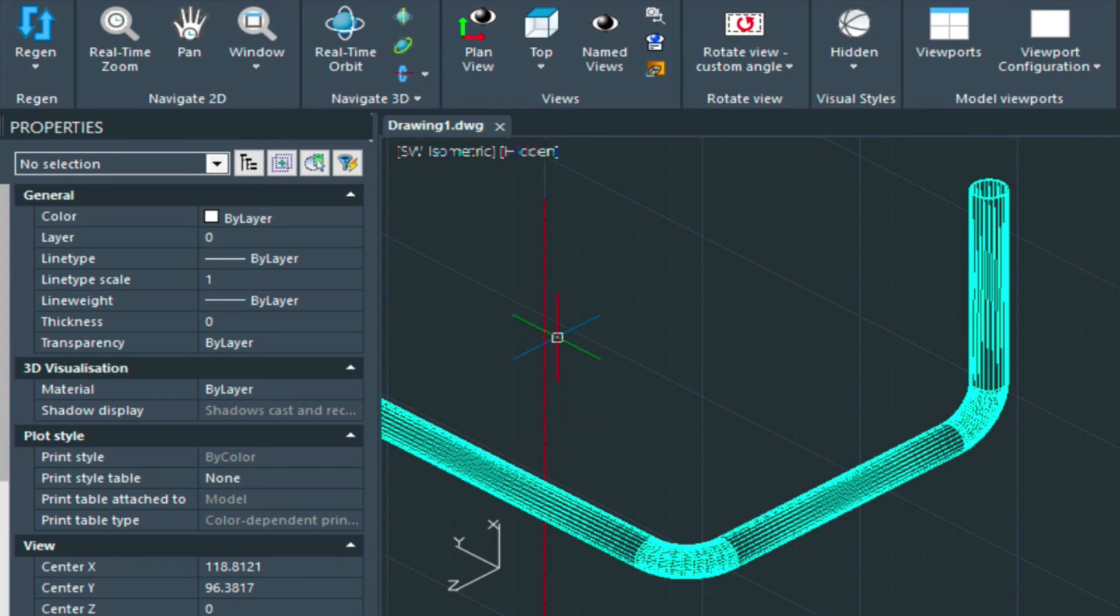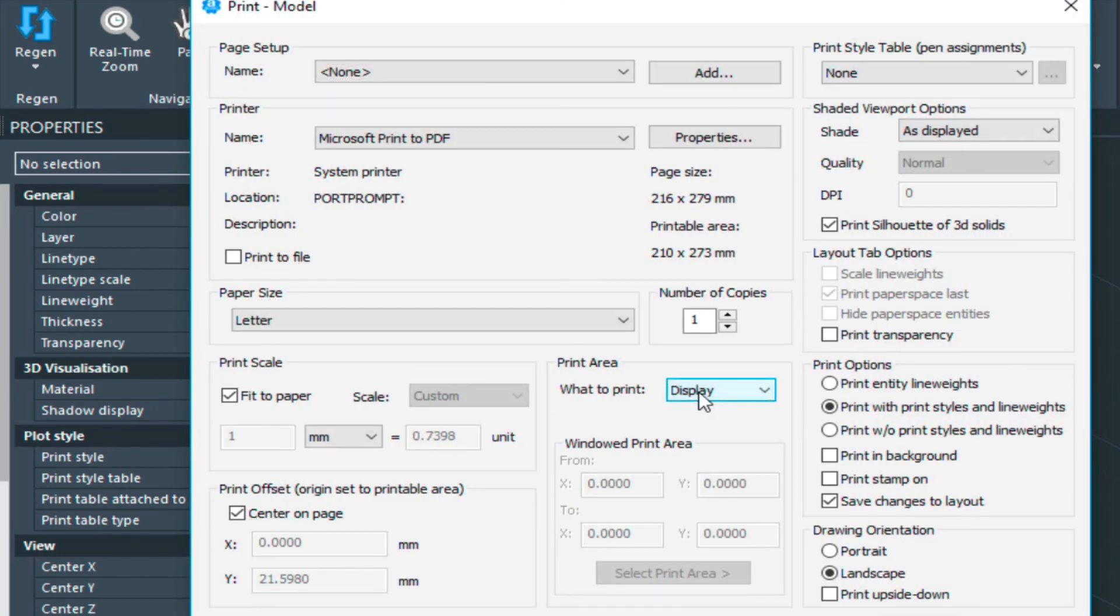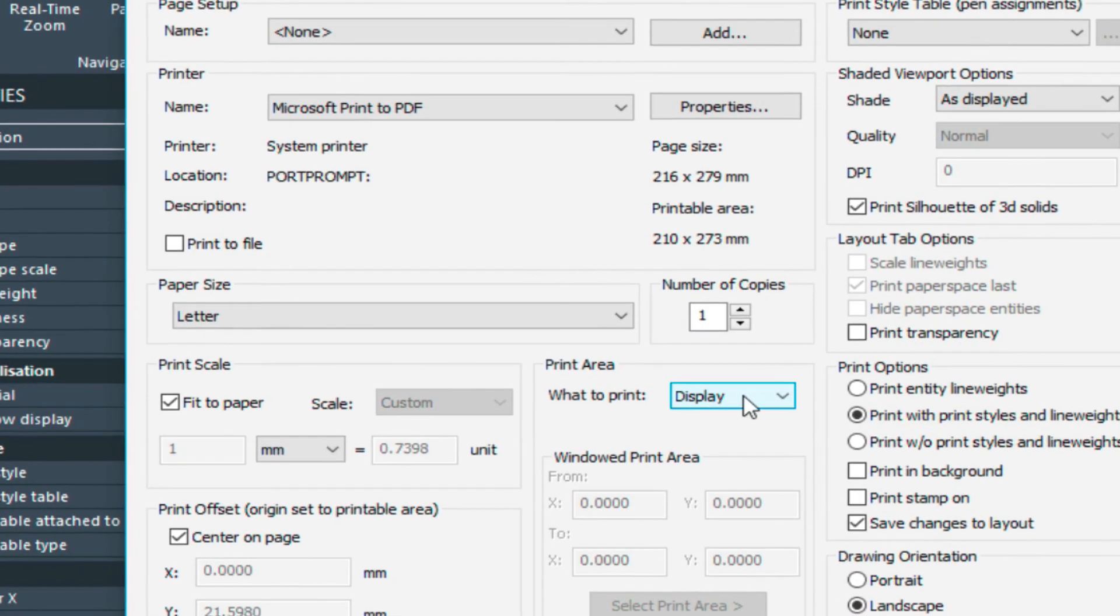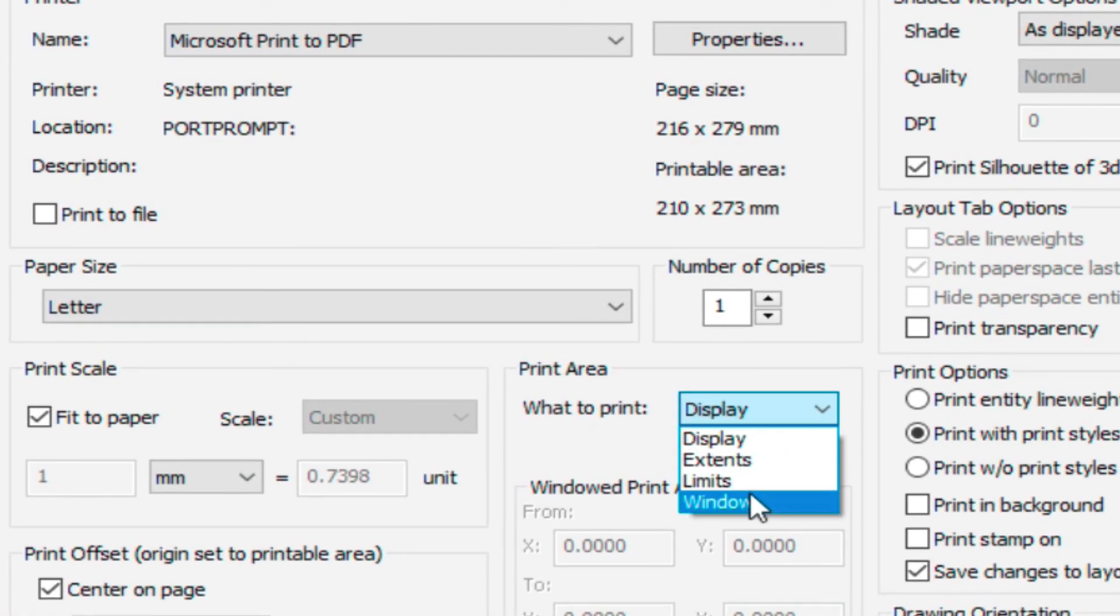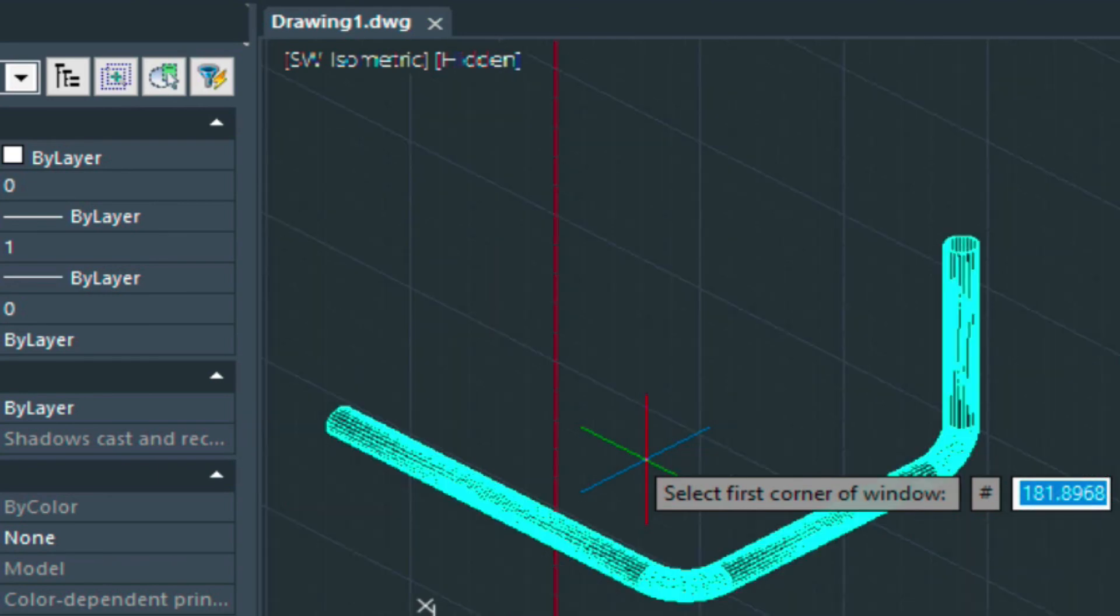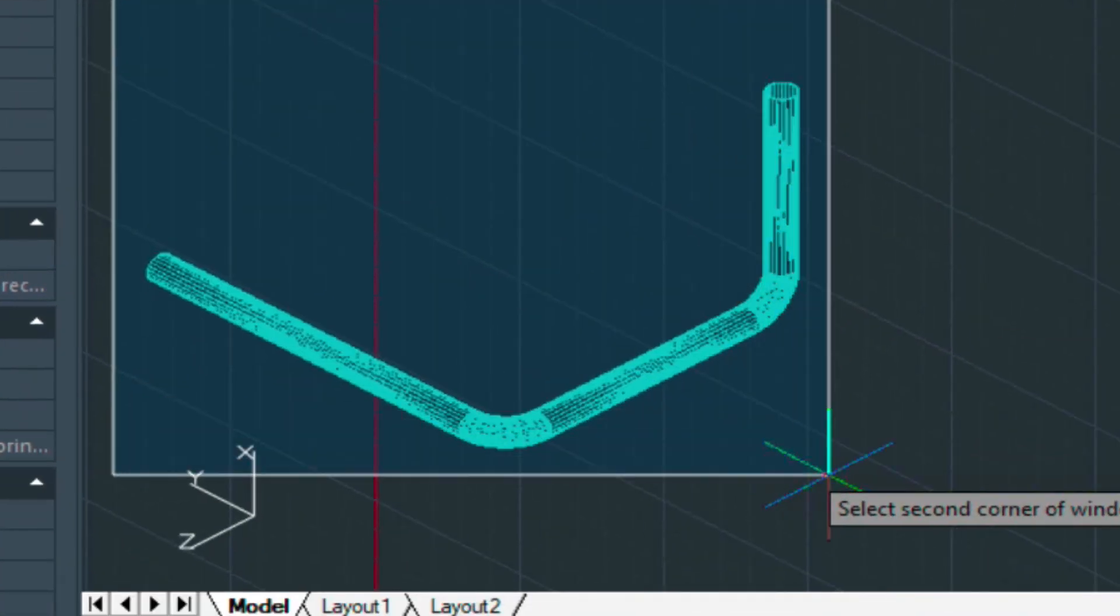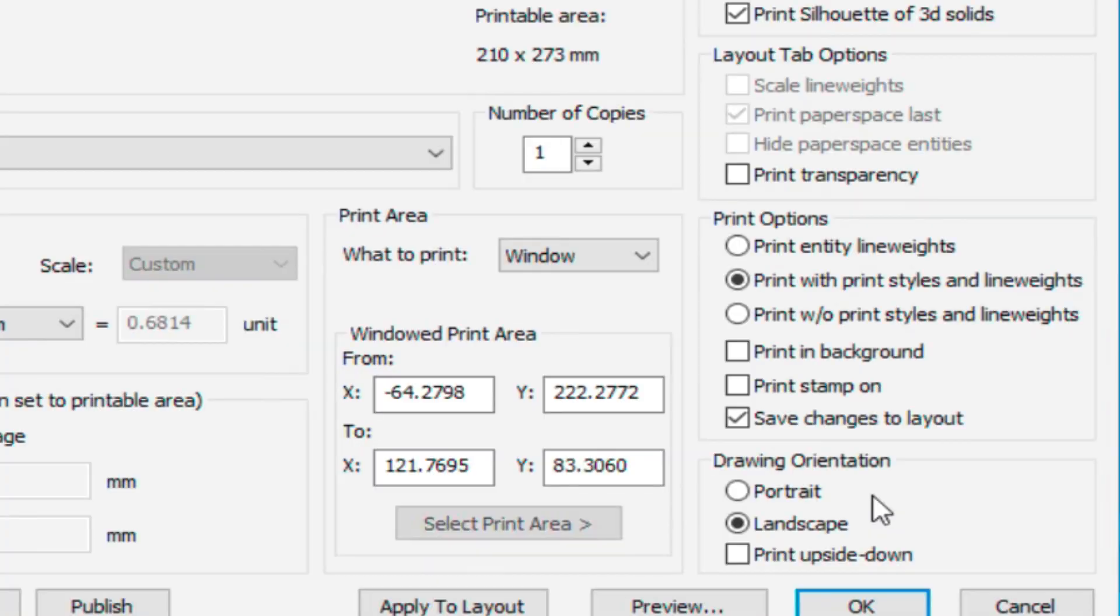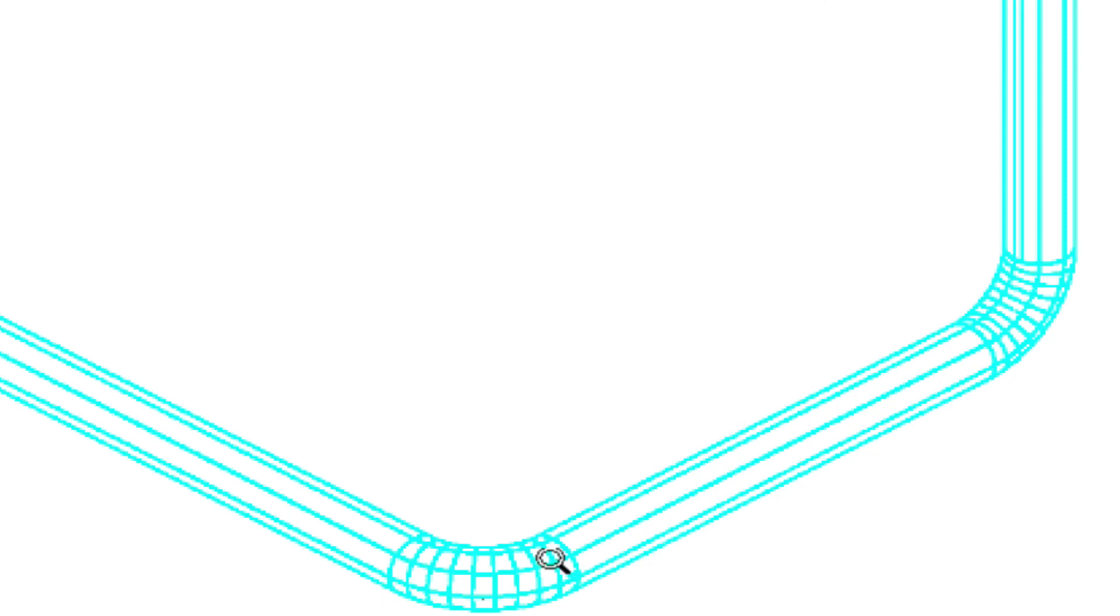As long as we're in the hidden view here, we can go to plot and select the window option here. Zoom out, put a window around this. Make sure this print silhouette is still turned on. And when we preview it, you'll see that a lot of those lines have been removed for us. It creates a much cleaner plot.